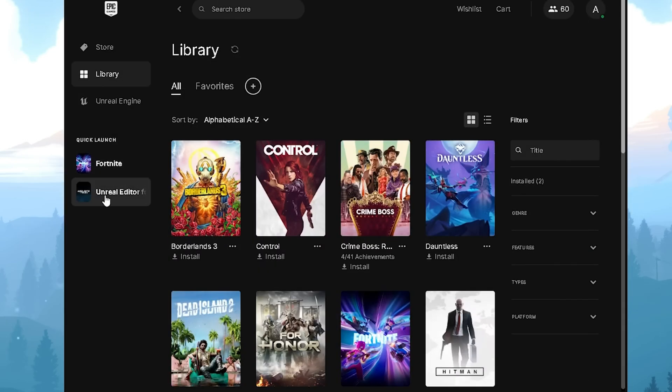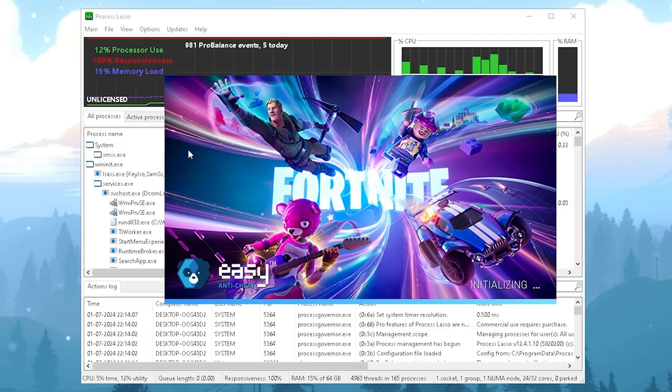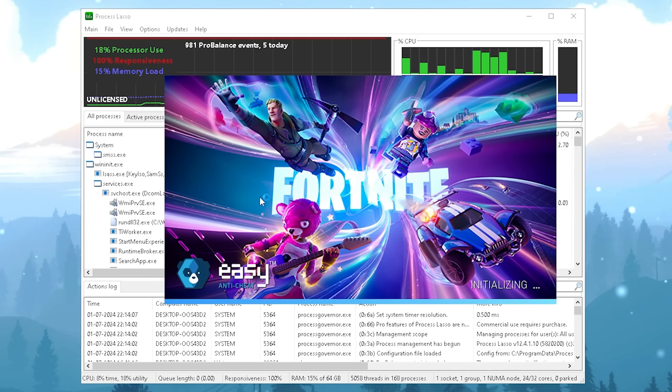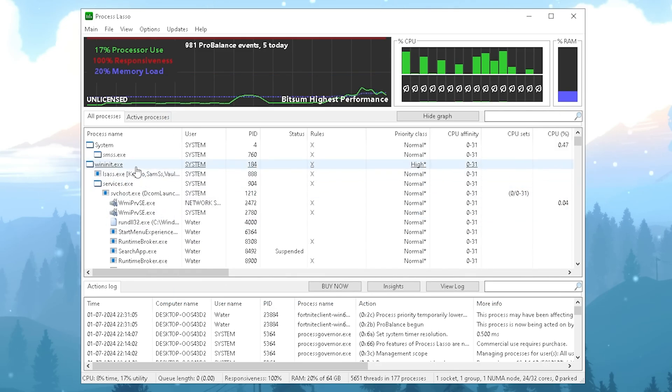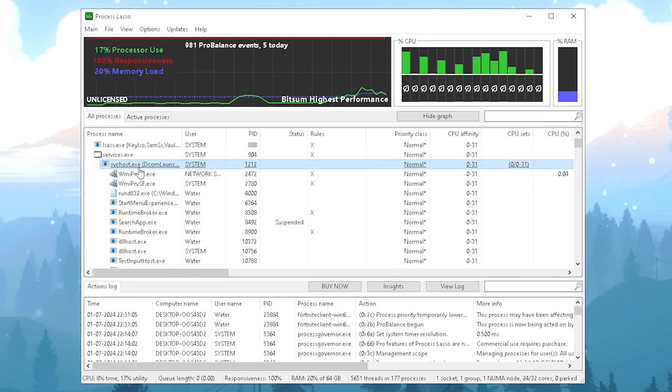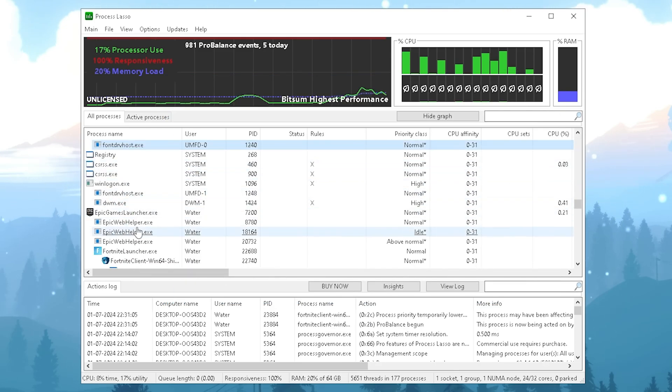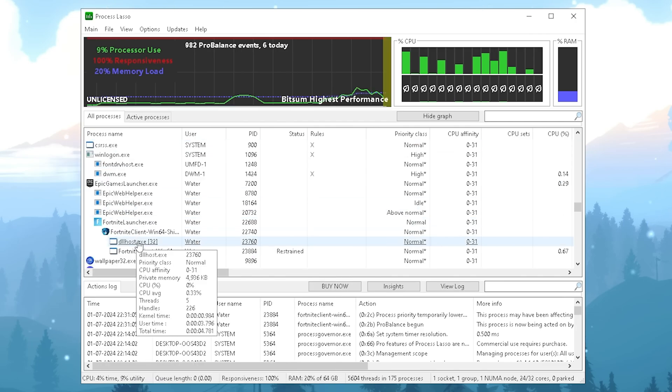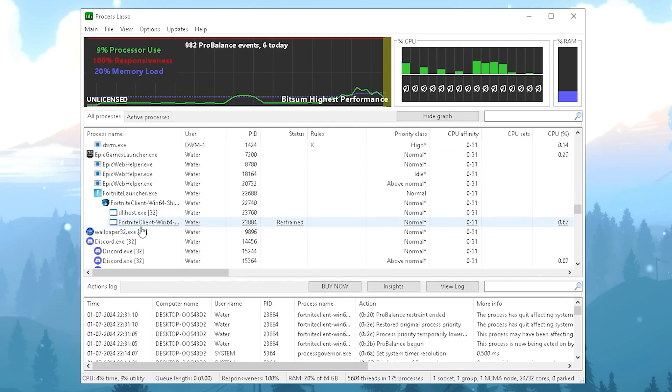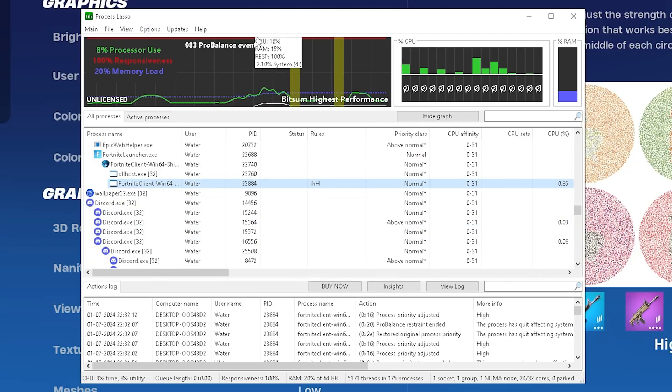Once we're done, you actually have to run Fortnite in the background and also a realistic scenario where you have all the applications running in the background which you use on a day-to-day basis, so Discord, maybe Spotify, and all of them. I have Fortnite running in the background so I'm going to press F until I can find it.